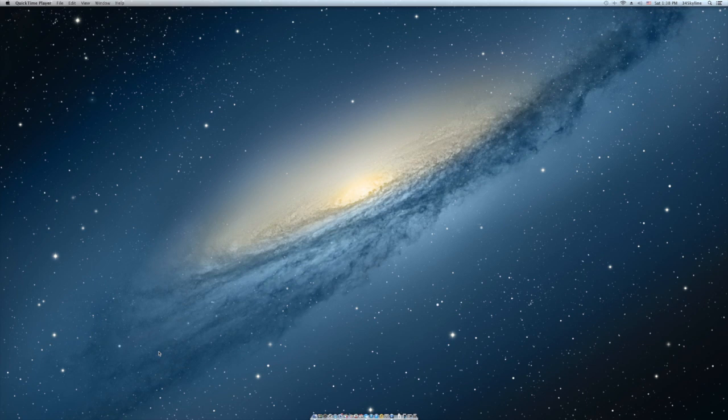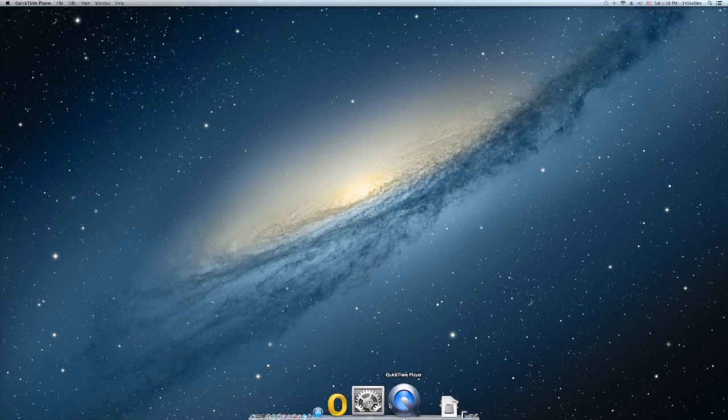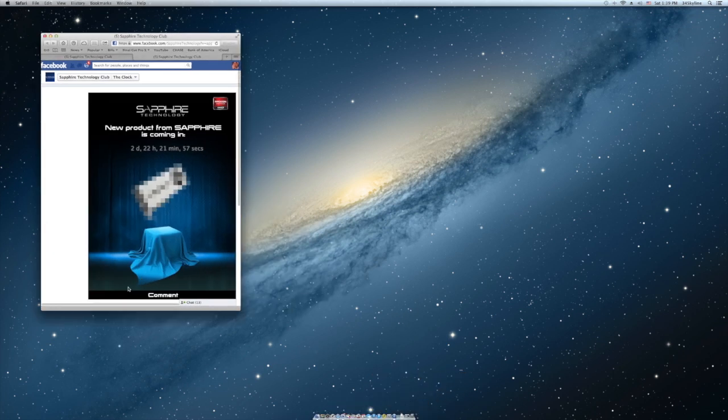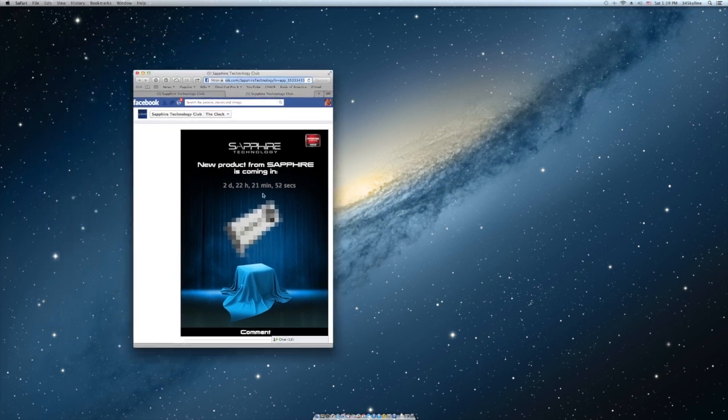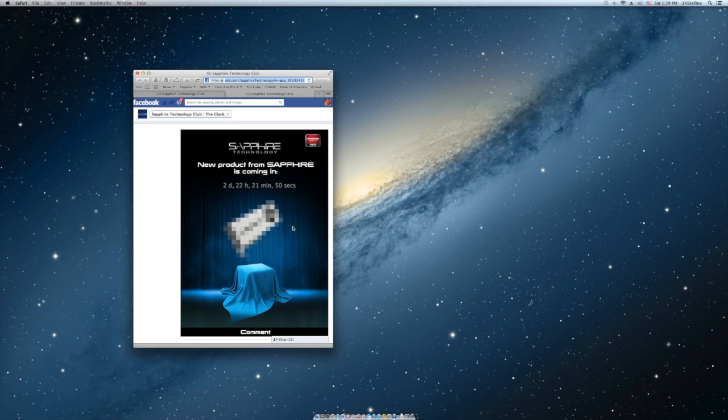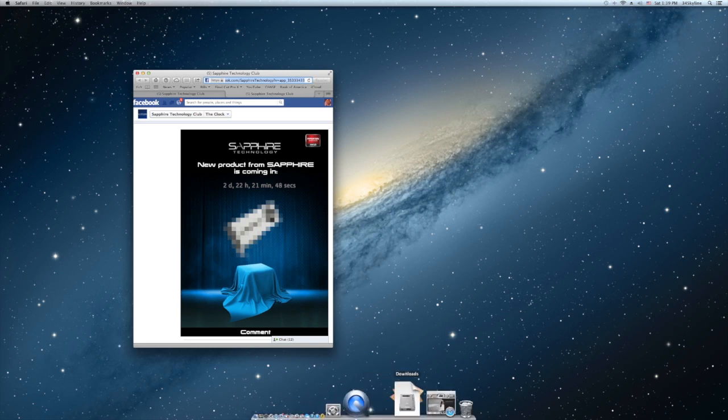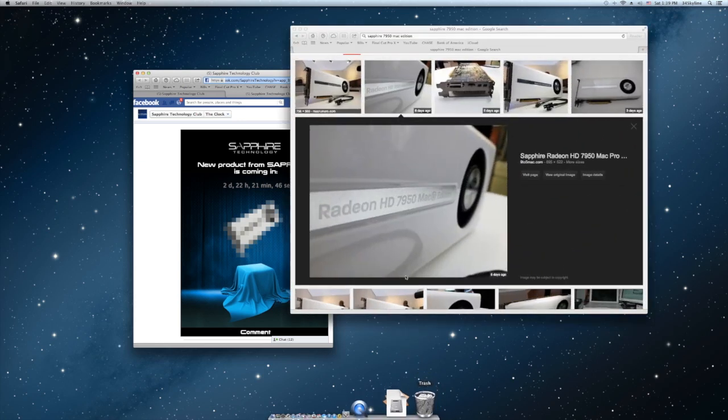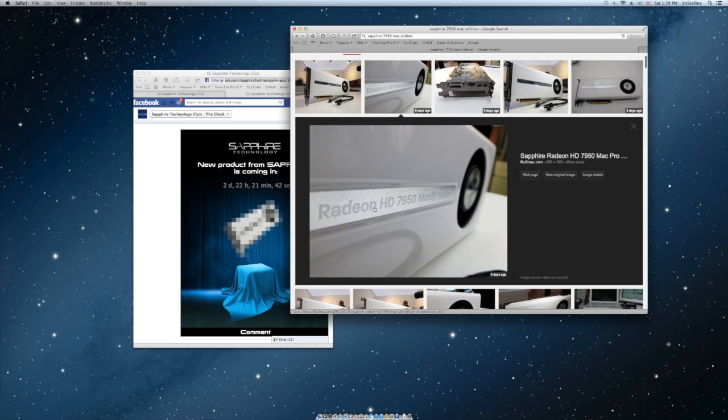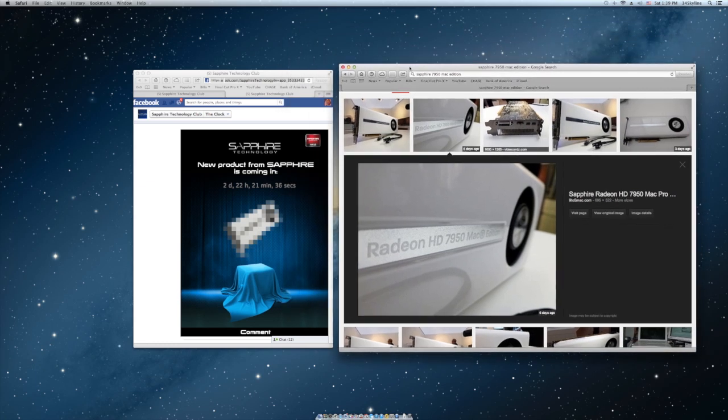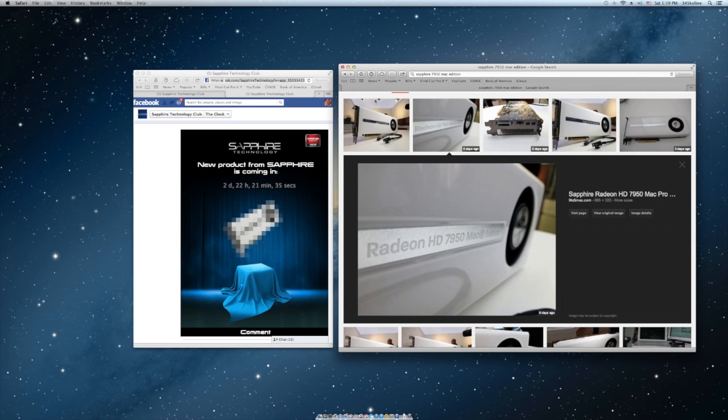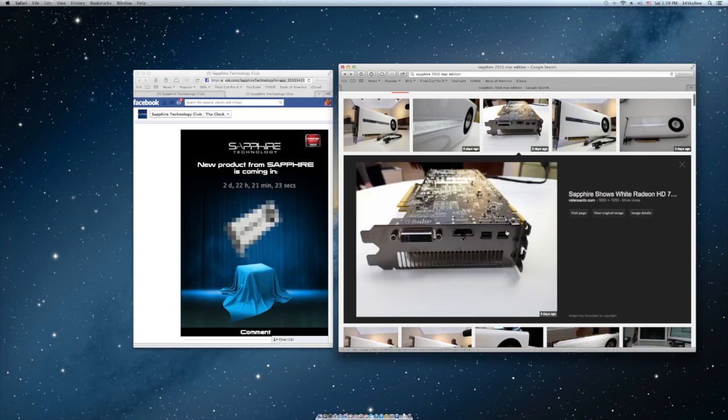Sapphire is coming out with a new 7950 Mac edition. It's coming out in two days. If you guys don't know what it looks like, here it goes. It's a Radeon HD 7950 Mac edition, it costs $450, that's what I heard.